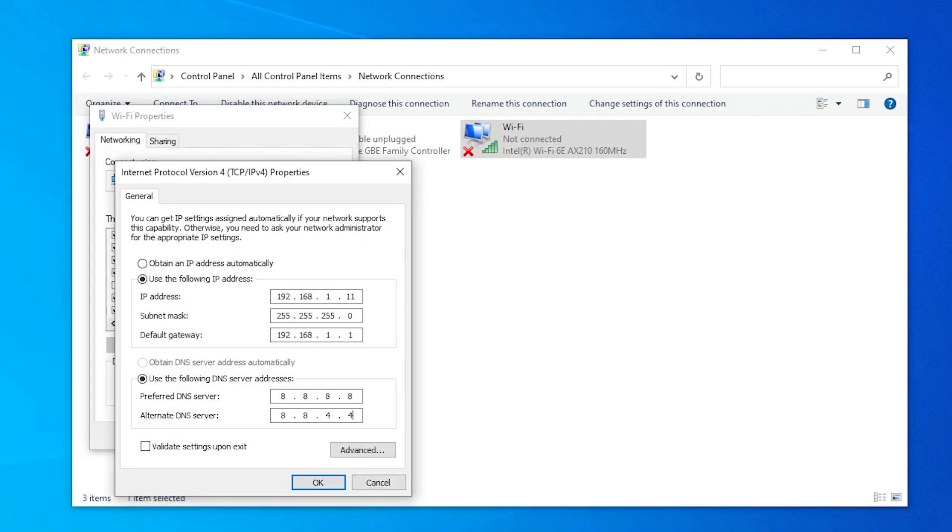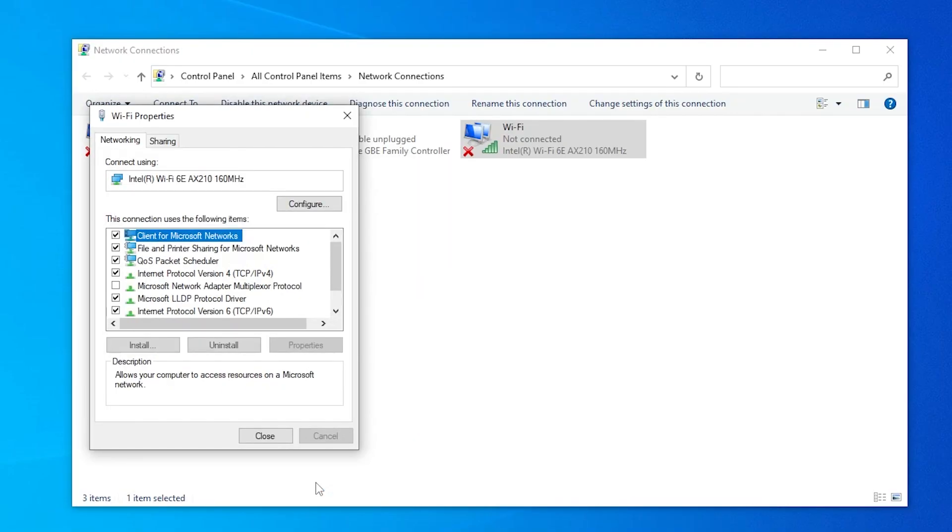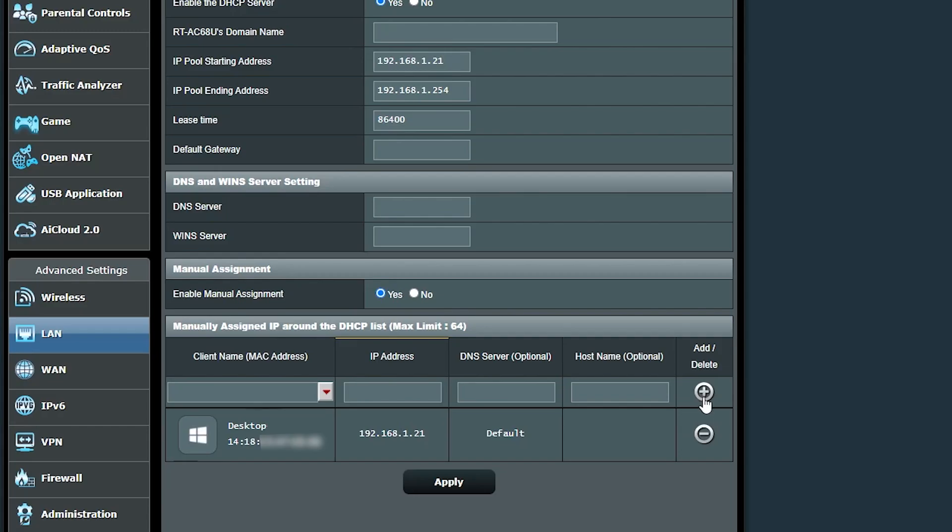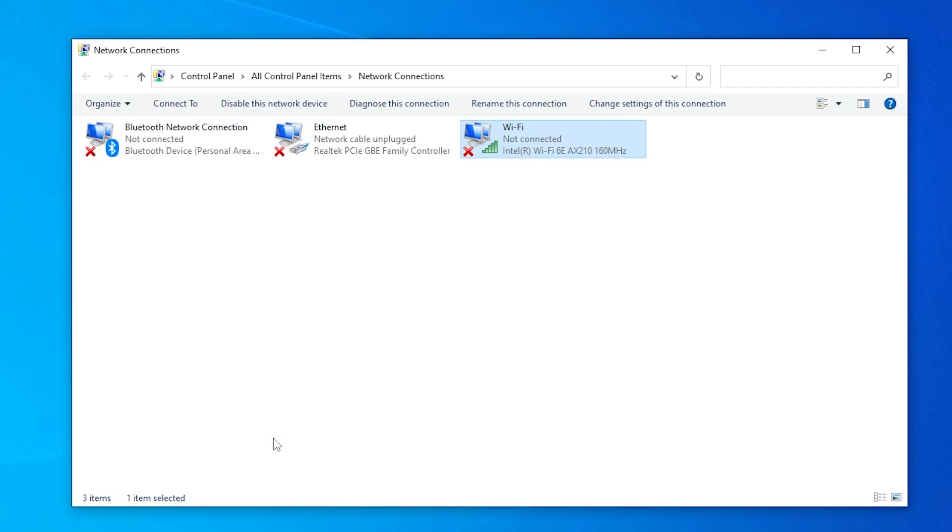But don't confuse this with statically assigning an IP address to a device. Because this way, it is still the DHCP server that is assigning the IP address. But it will always assign the same IP address to this device as long as it is connected to this network. Whereas that way, the IP is going to be assigned to the network adapter of the computer. And regardless of what network it is connected to, it will use the same IP address.